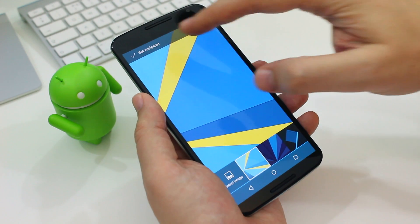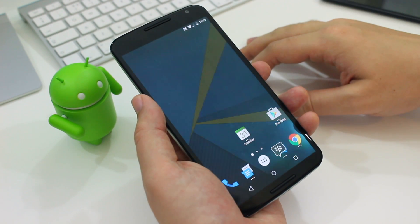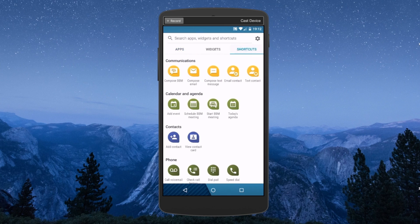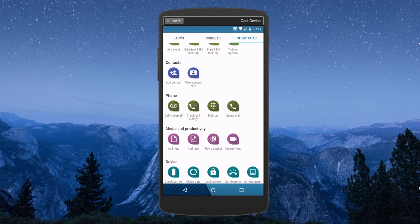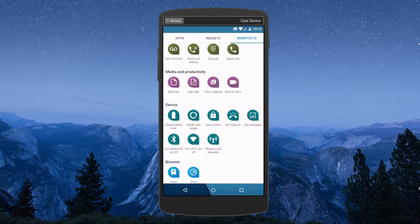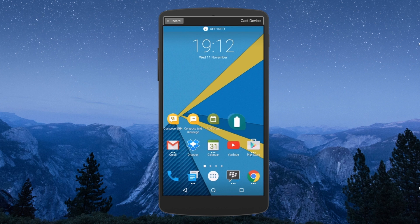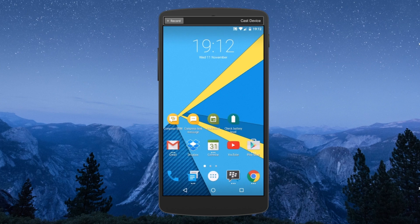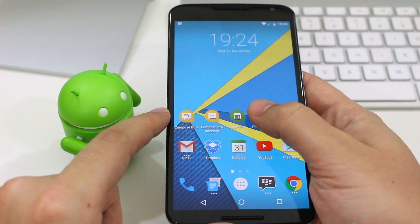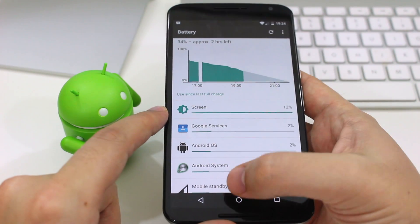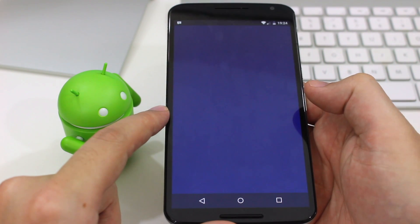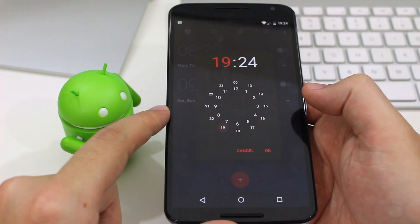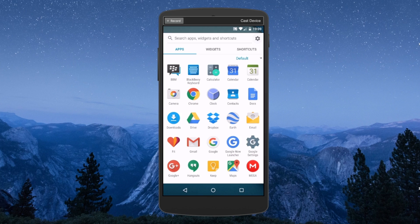Now the shortcuts part of the app drawer is pretty awesome. The shortcuts are basically one by one icons or widgets that you apply to the home screen to give you quick actions. So you can, for instance, instantly compose a message in BBM or you can check your battery level or set an alarm just by pressing the relevant icon. Now there are dozens of options and these are just the ones that I went with.